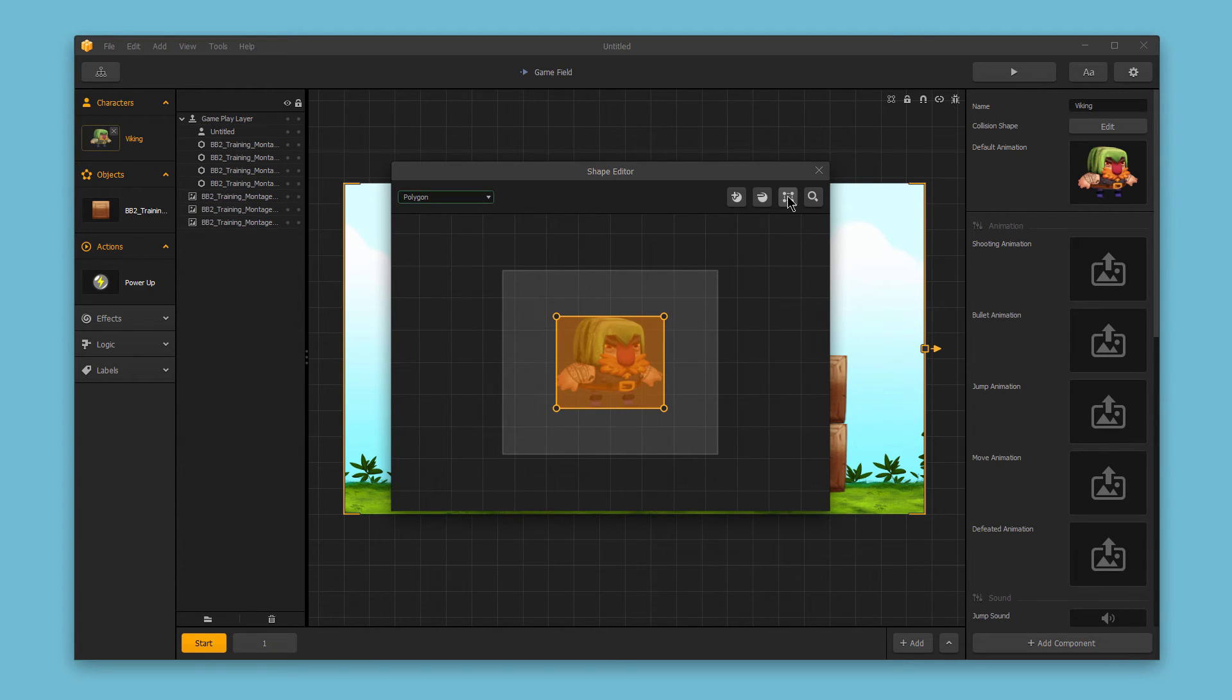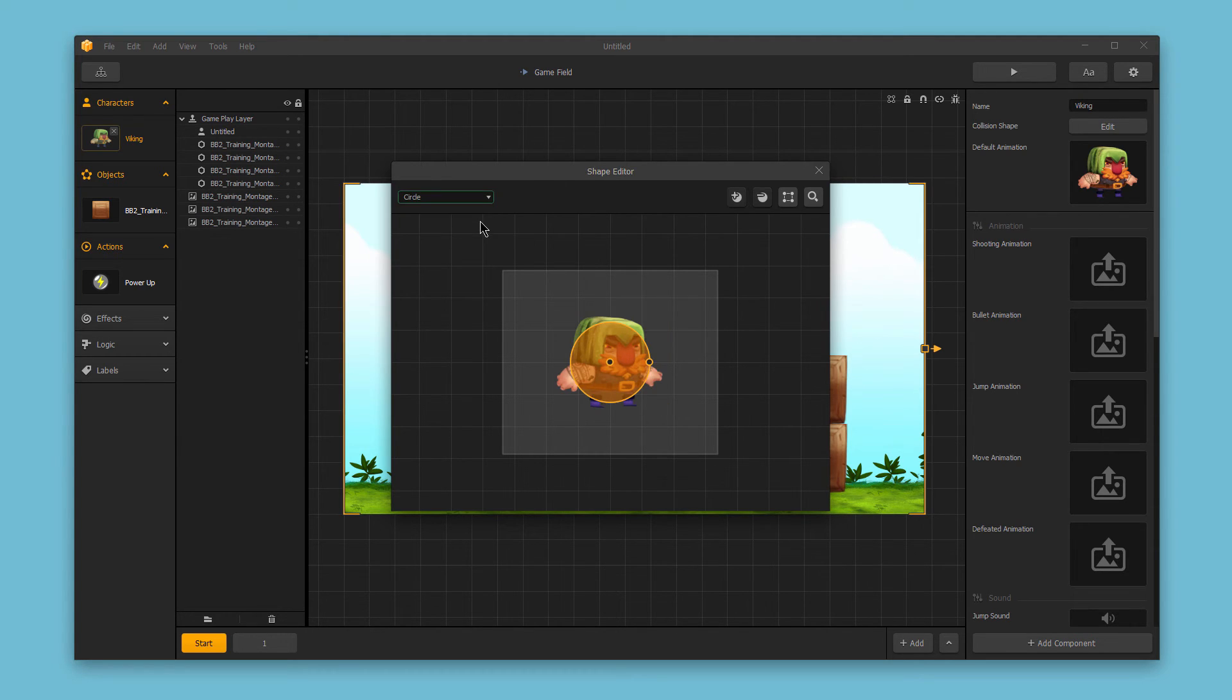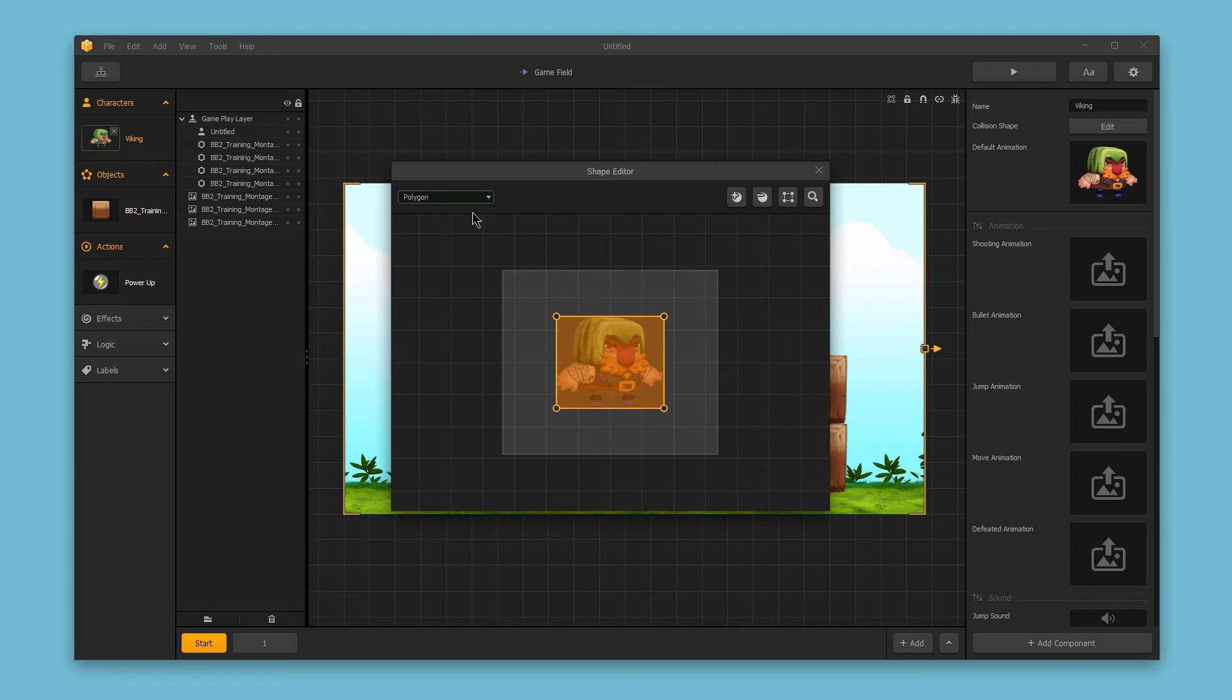And you can also change this from a polygon shape to just a circle. Polygon allows you to be a bit more specific, but circle's a pretty simple hit zone. I'll go ahead and switch this back quickly and close this out.